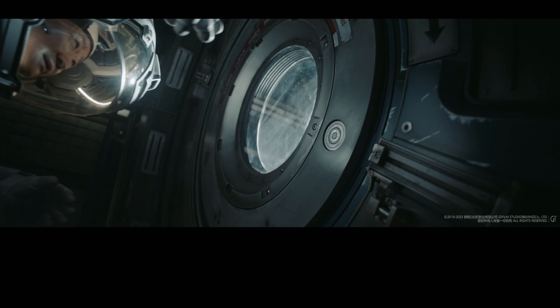Lieutenant Colonel Liu Peiqiang, please head to the hibernation chamber immediately.